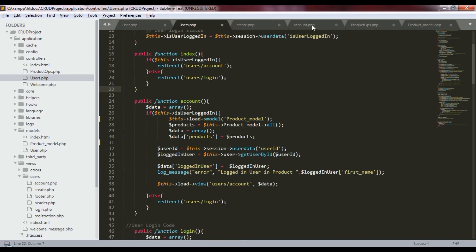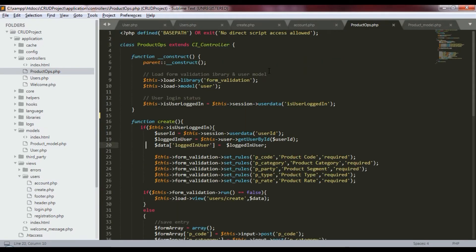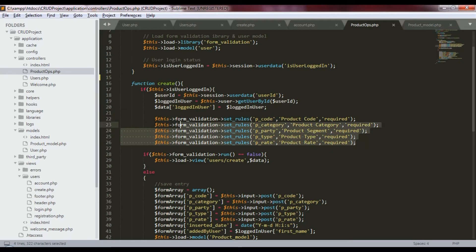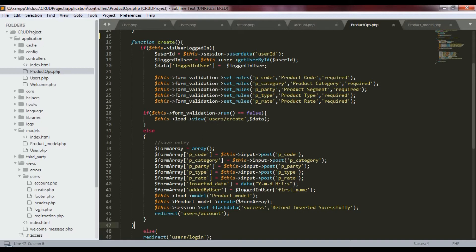First, let's look at the users account page (users_account.php). We created an href link calling index.php/product_ops/create, which goes to the product ops controller's create function. Inside the create function, we first check if the user is logged in. If logged in, we set the user ID in the session and then define validation rules — specifying the required columns we need to insert into the database.